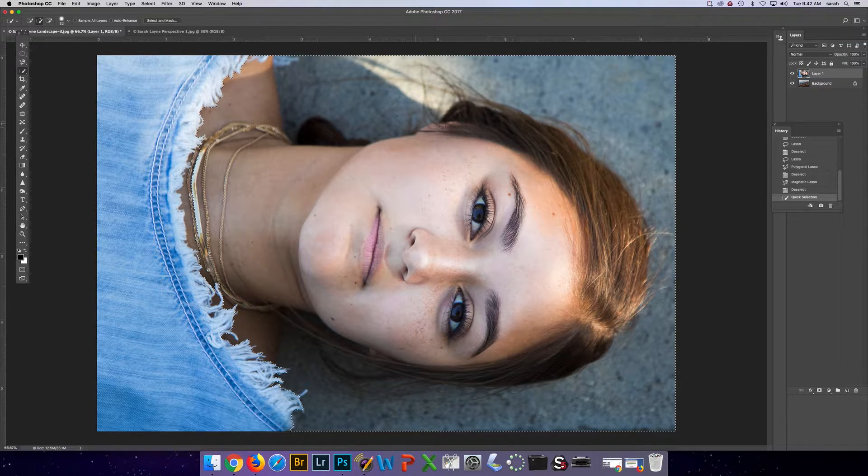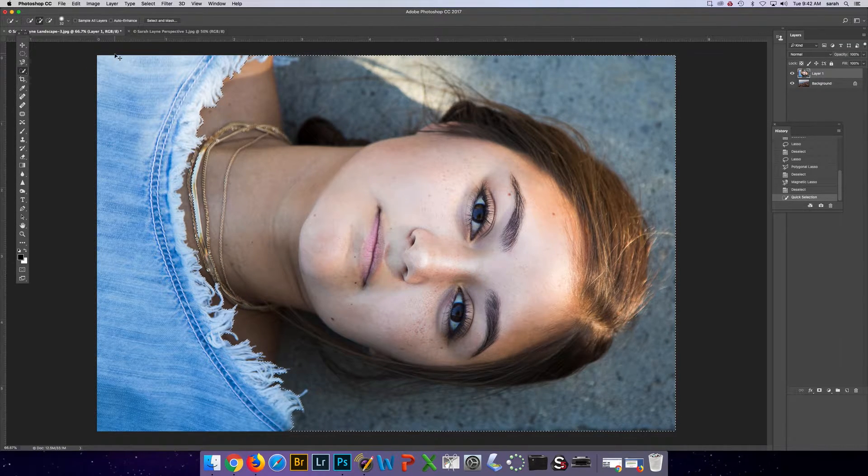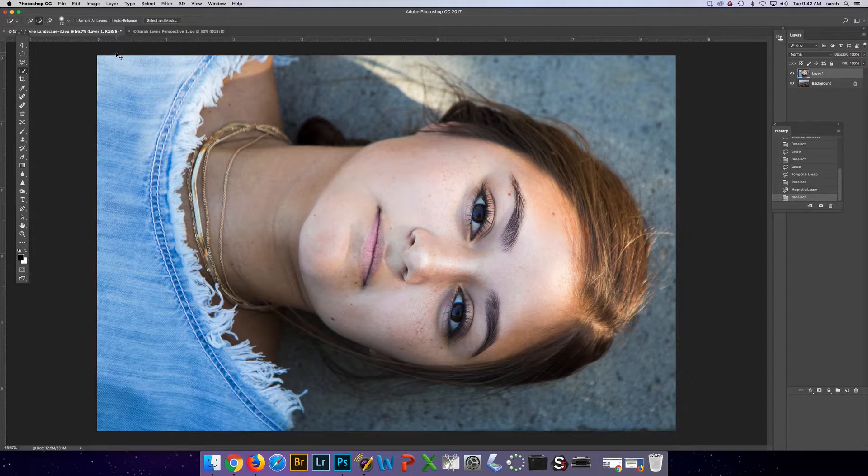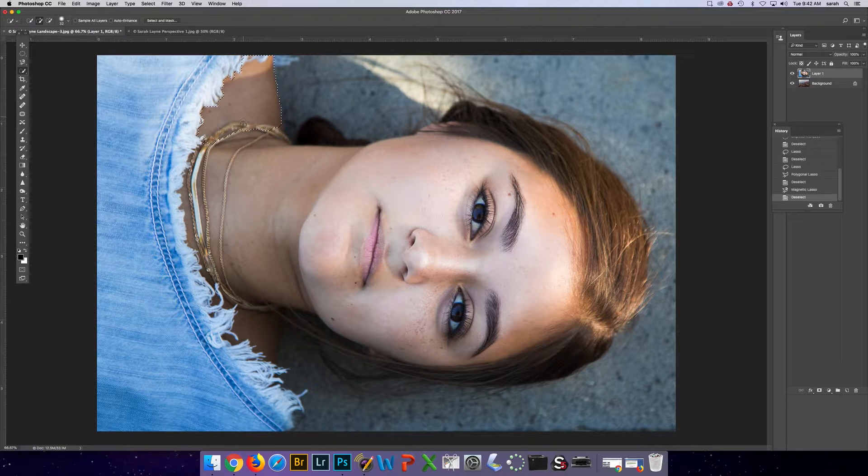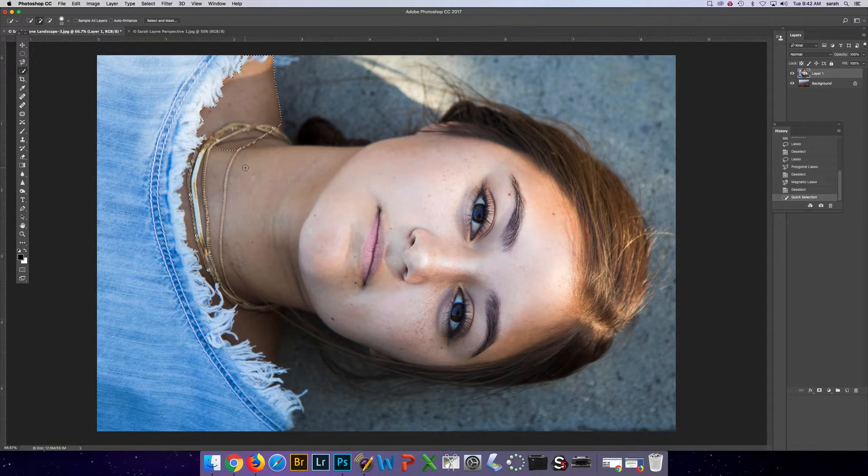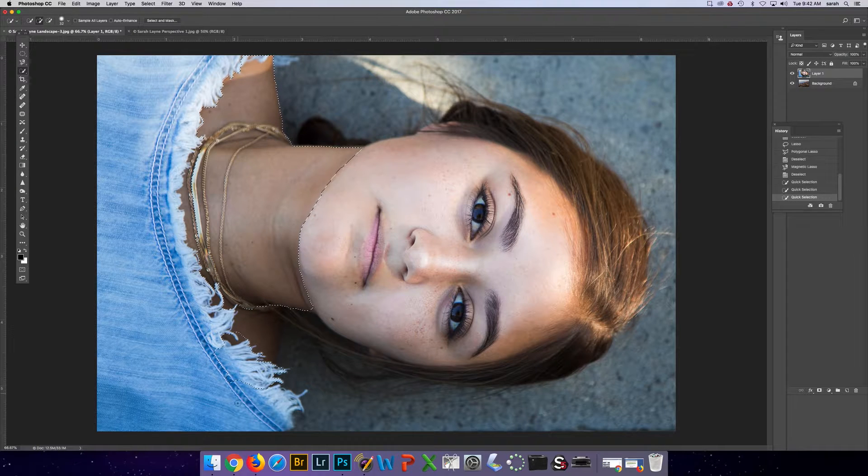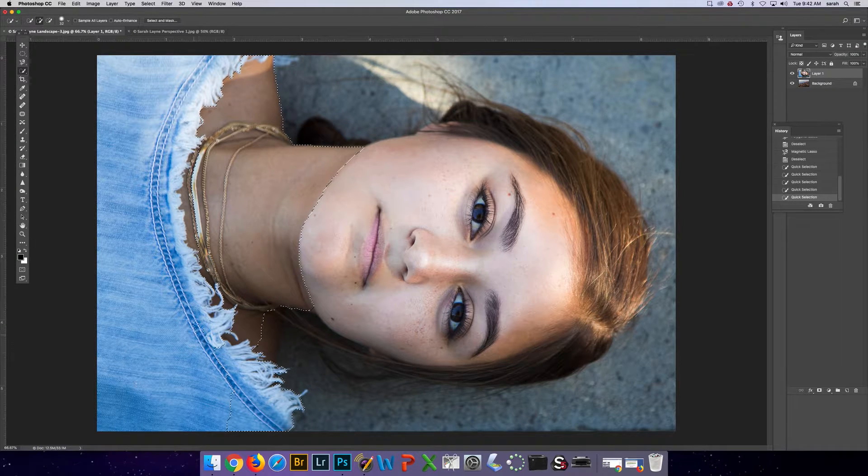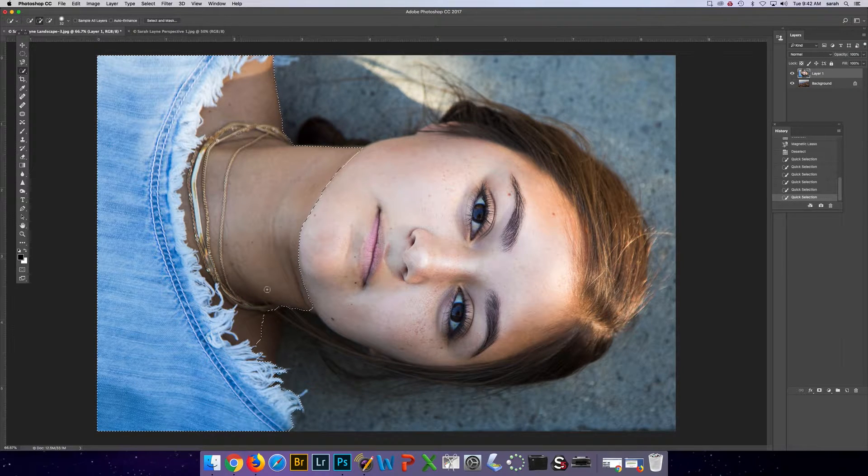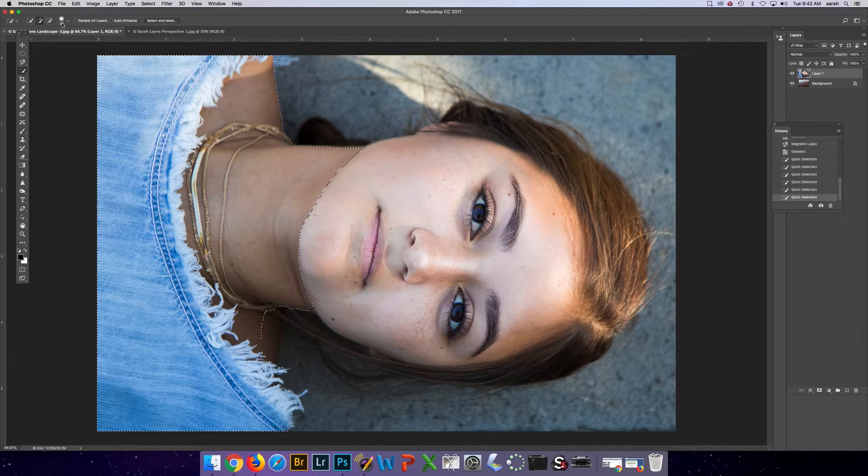Now that's selected way too much, so I'm going to undo Command-Z or Command-Option-Z and I'm going to go a little slower and maybe with a smaller brush. So I've gotten her outfit here, but I need to select a little more.